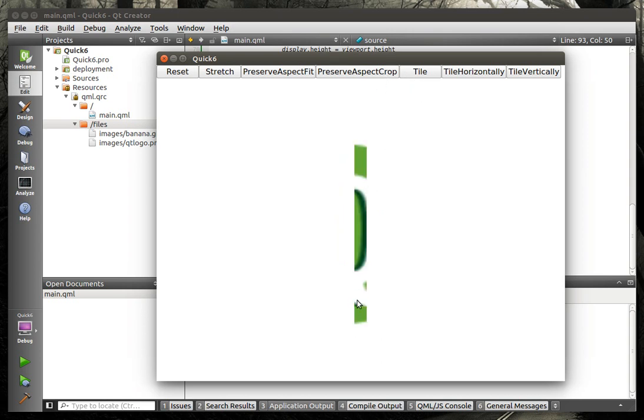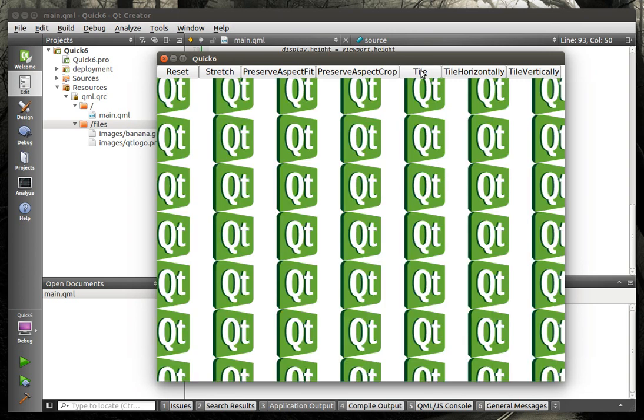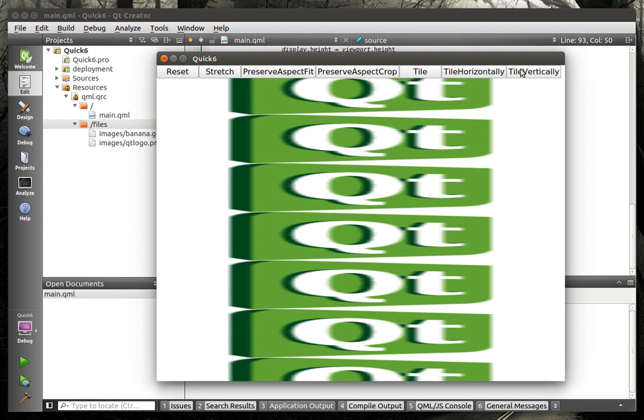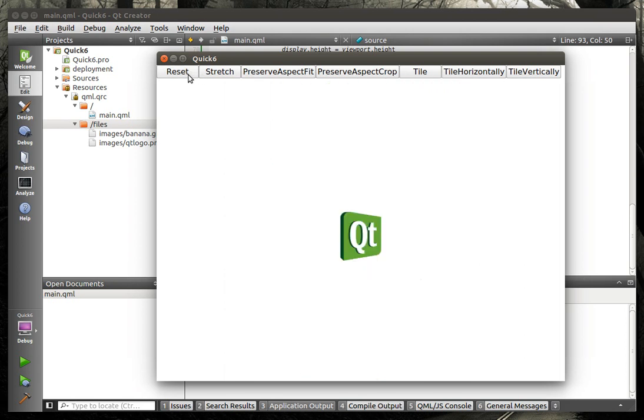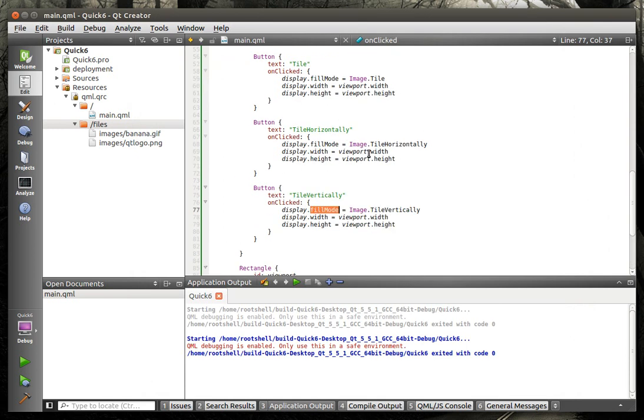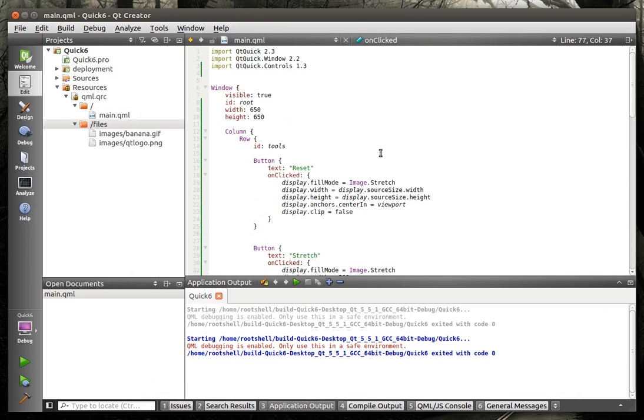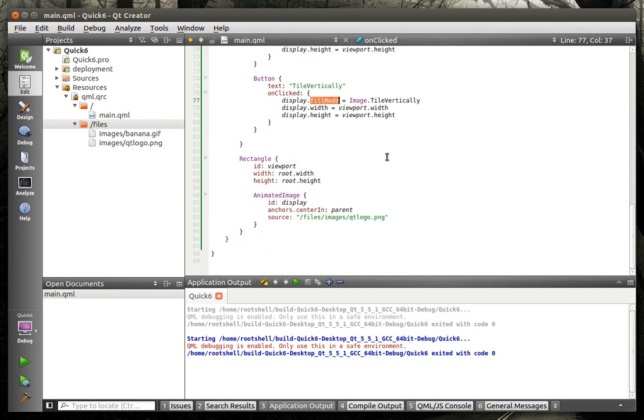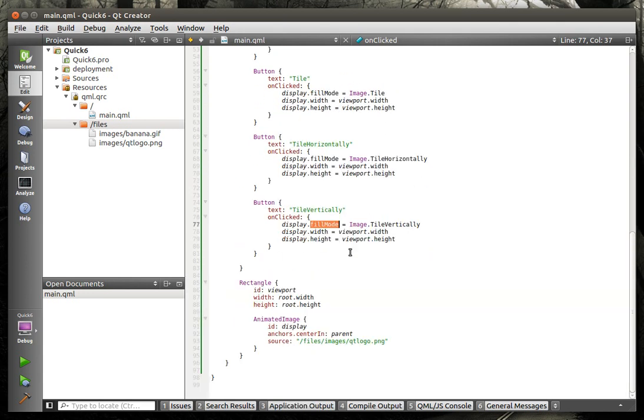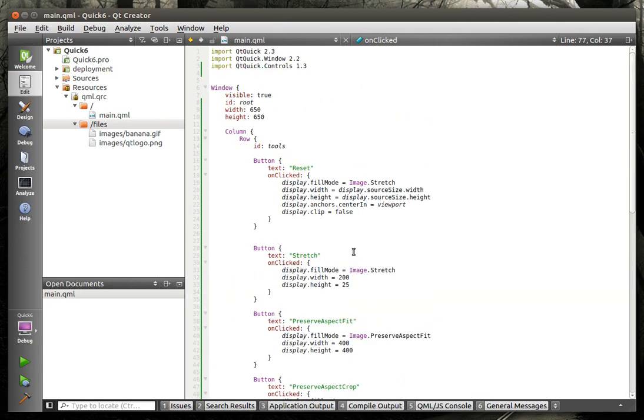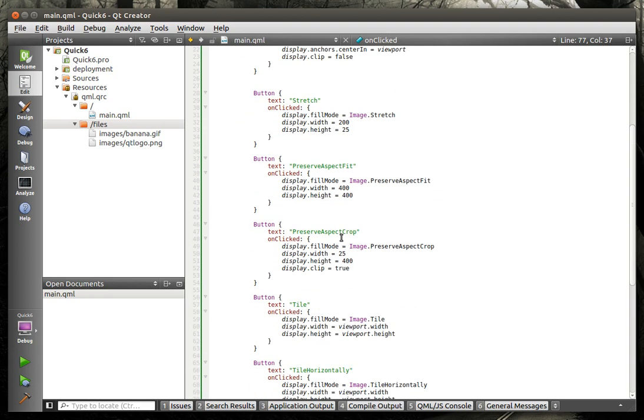Preserve aspect crop. You can see it's doing the clipping. Tile. Tile horizontal. Tile vertical. So, pretty neat. Pretty fun to play with. We've kind of introduced you to the column, the row, the button class, and the fill mode of the image. And I think this is probably going to wrap up our image tutorials here. We may touch on them briefly again in the future, but I kind of want to move on to other more interesting things.